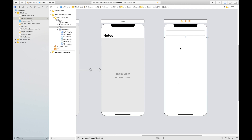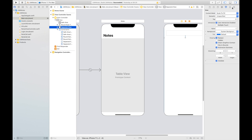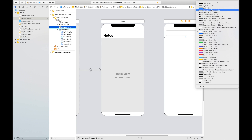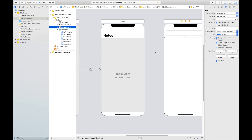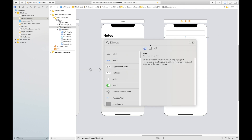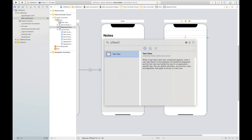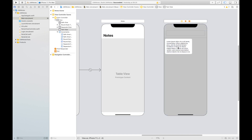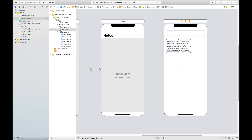We have a divider there but we can't see it because we don't have a color set. Click the new view and rename it as a separator view. Then recolor the view. Now that we have the separator view, let's add the text view and place its constraints.